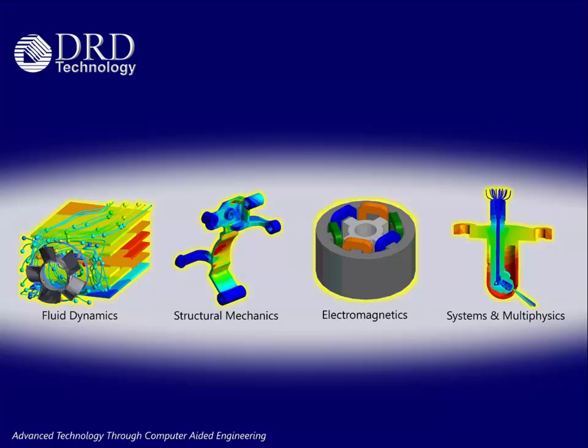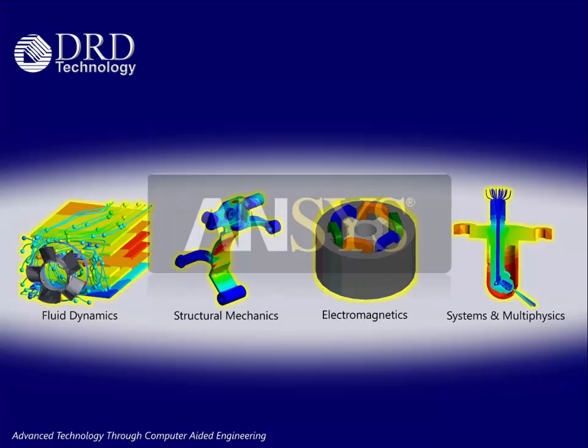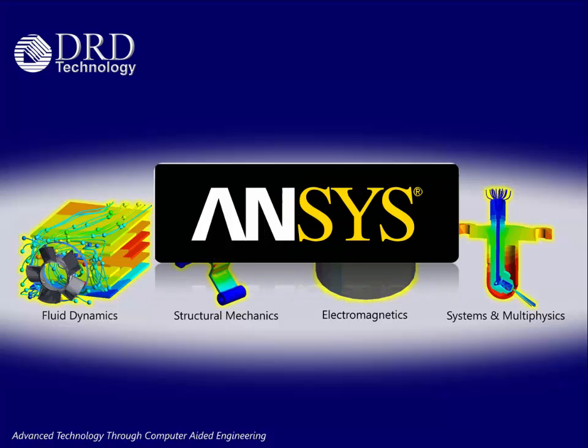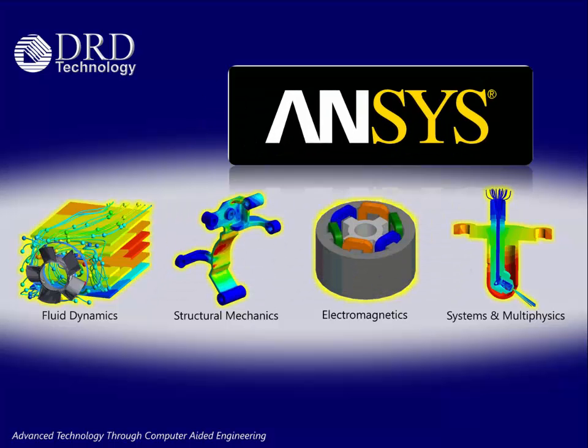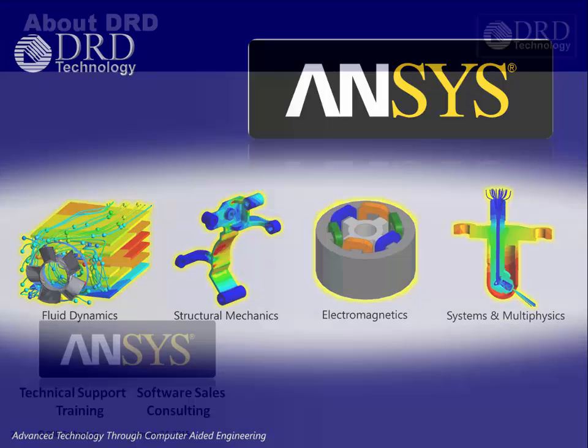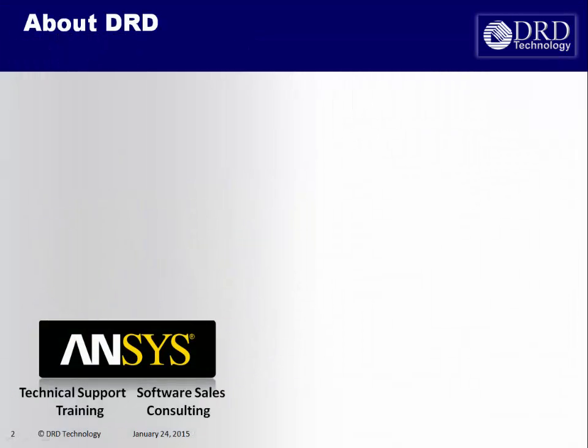Welcome to DoD Technology. As an ANSYS channel partner, we provide simulation capabilities in the areas of fluid dynamics, structural mechanics, electromagnetics, and systems and multiphysics.